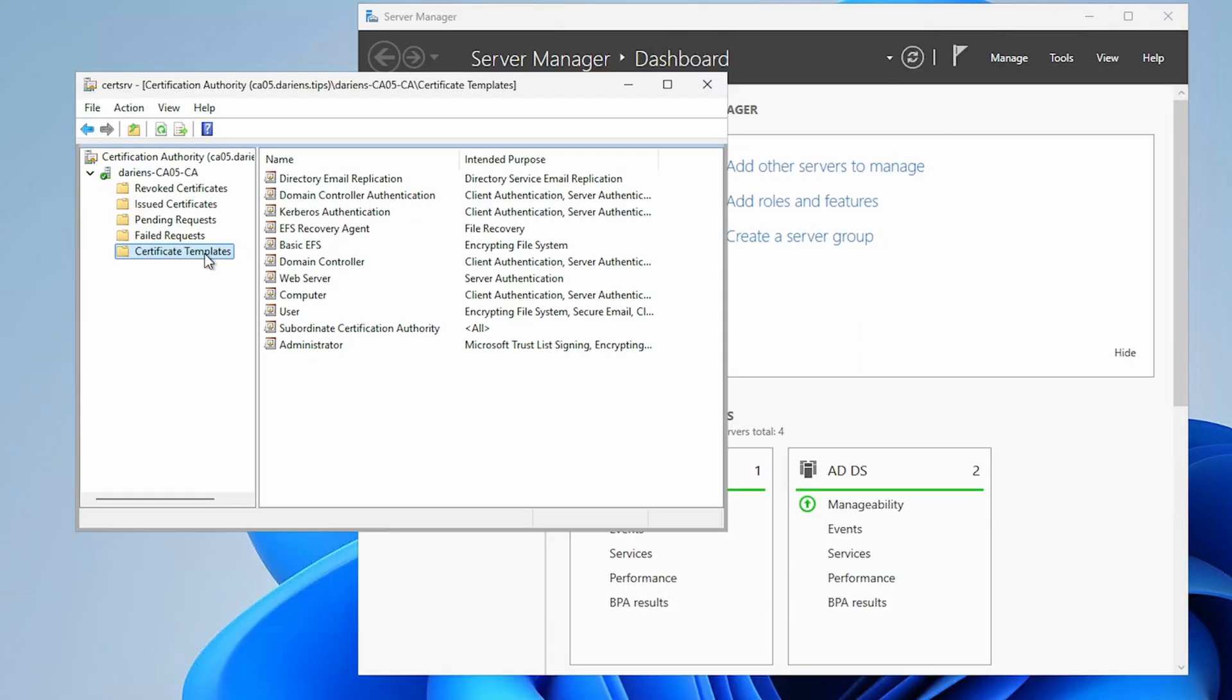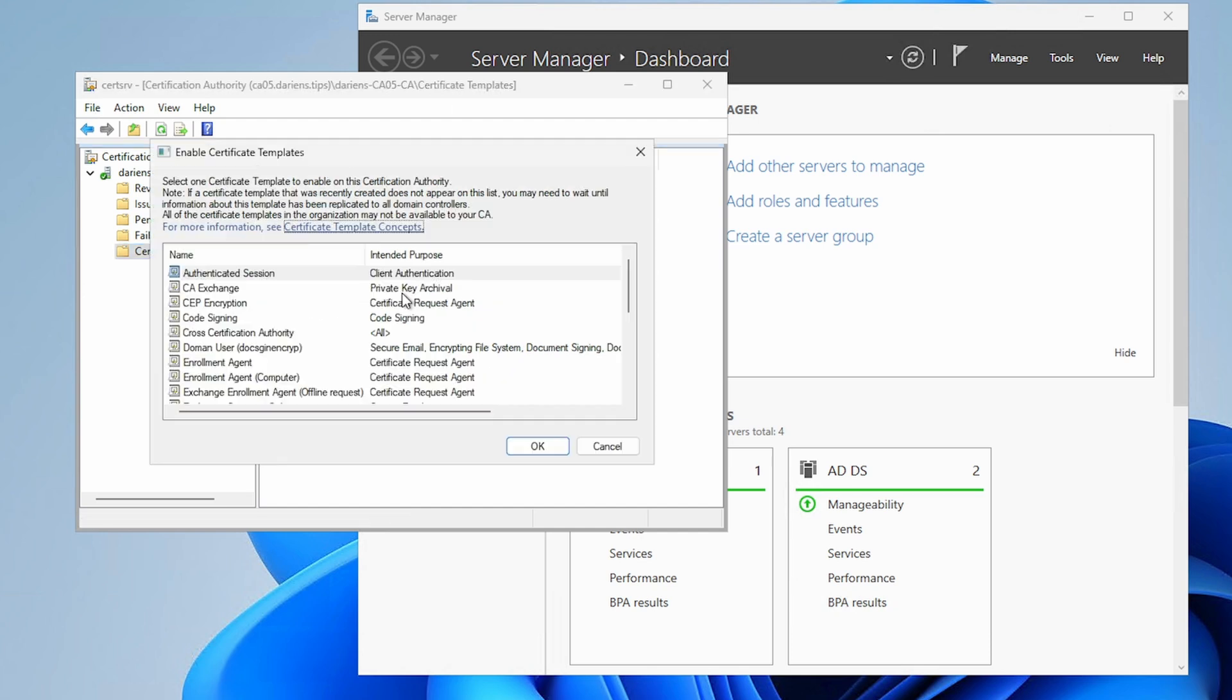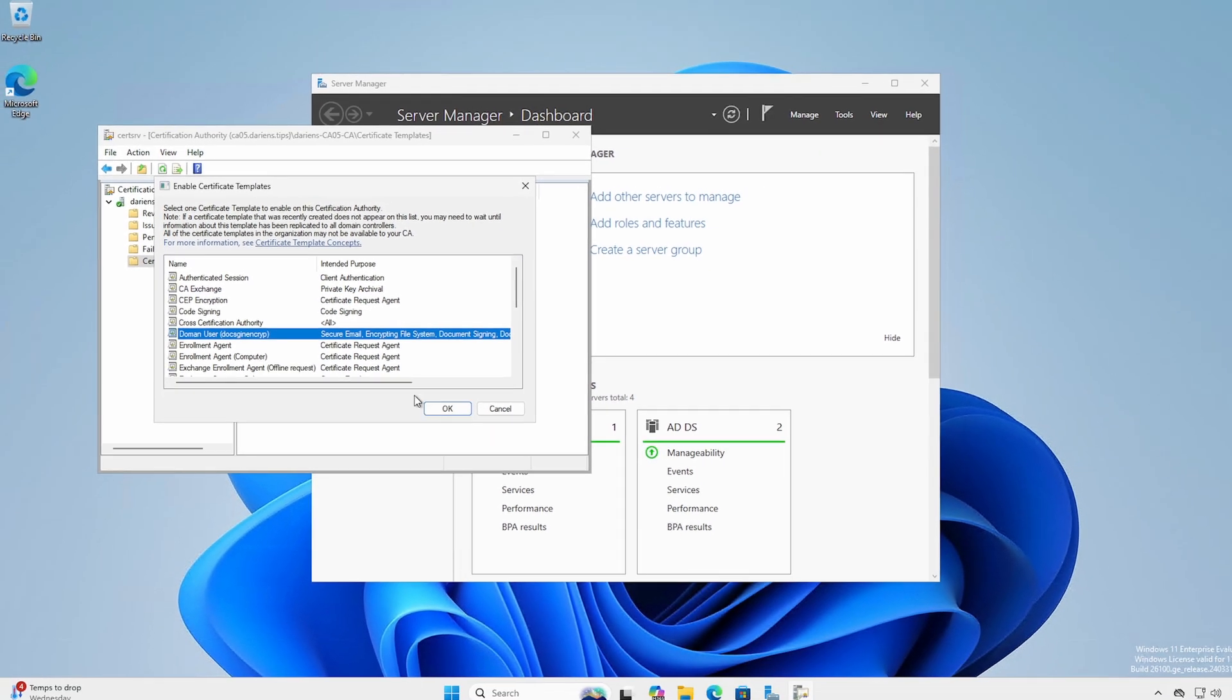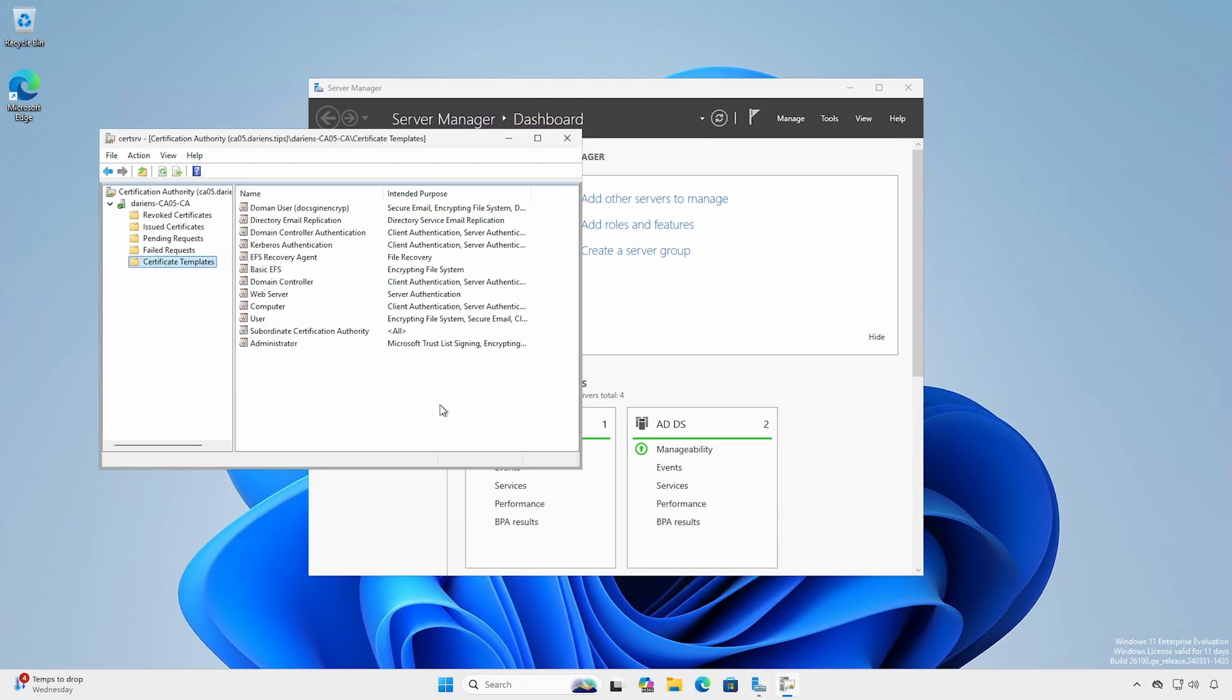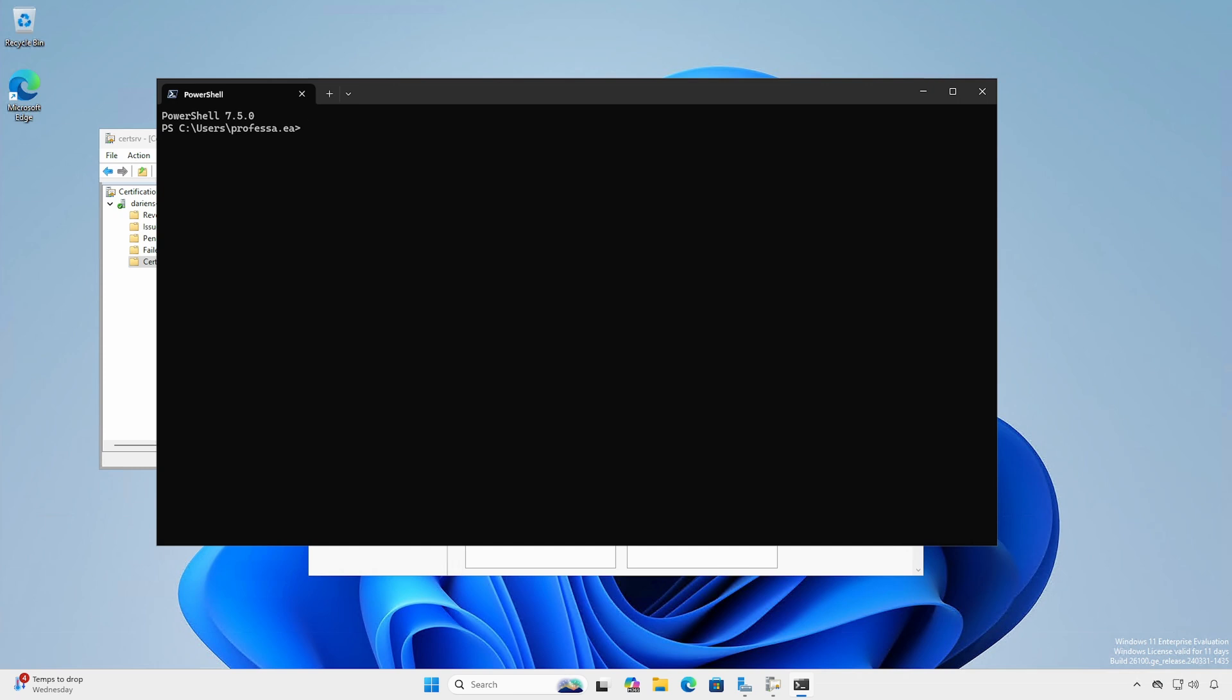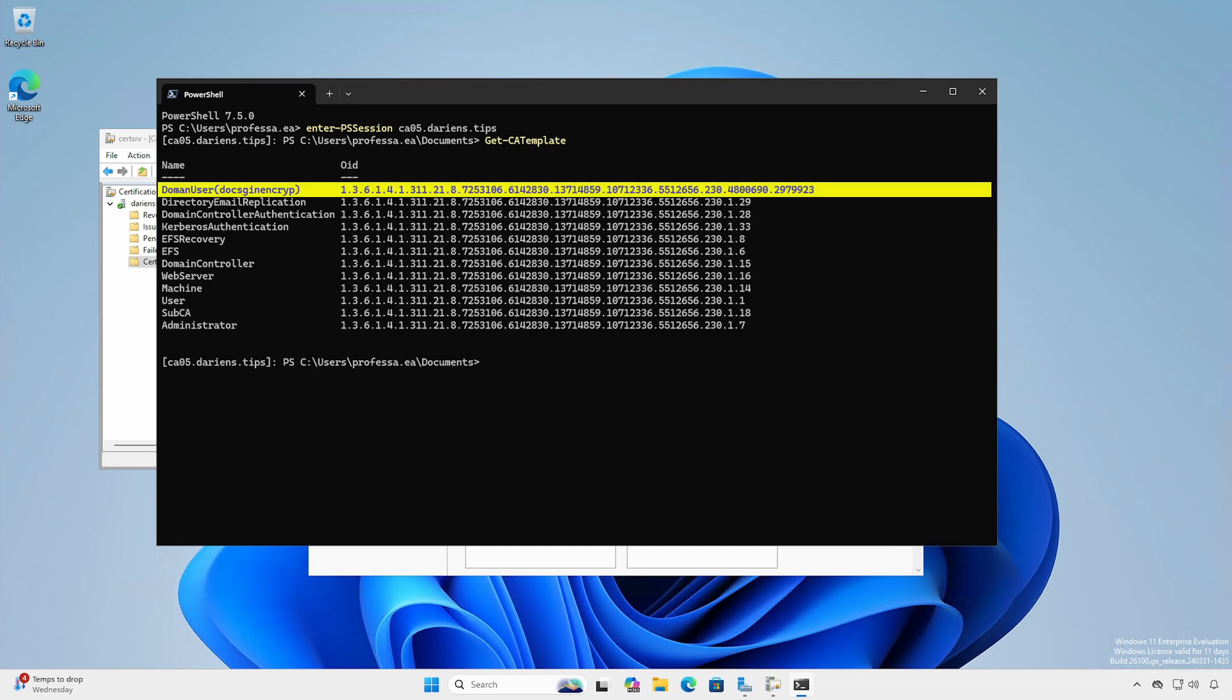Back at the Certification Authority, right-click Certificate Templates, New, Certificate Template to issue. Select your new certificate template. Open the terminal. If logged in at a privileged administrative workstation, enter a remote PowerShell session into the CA server. Use the Get-CATemplate cmdlet to see the templates and ensure your new one is listed.